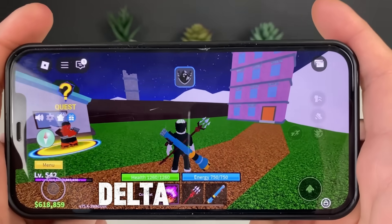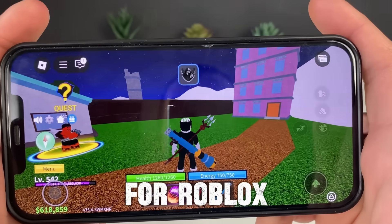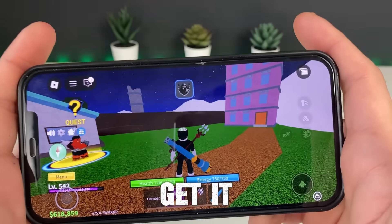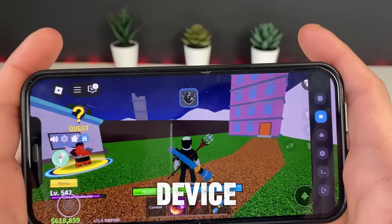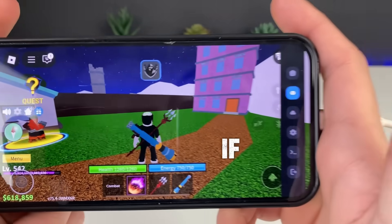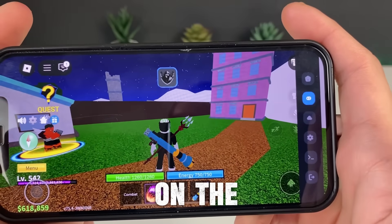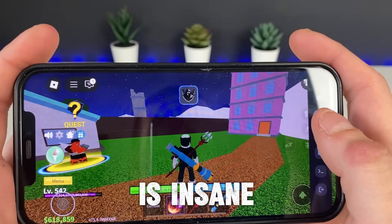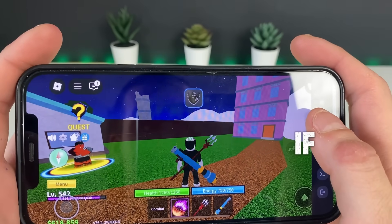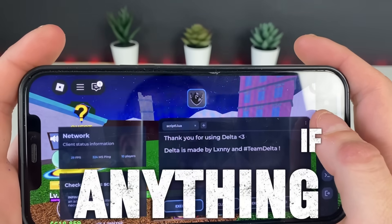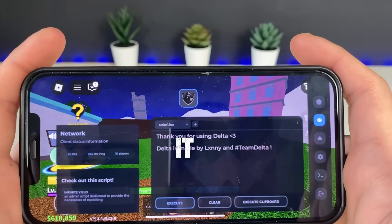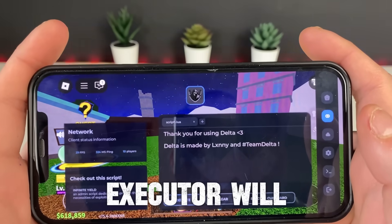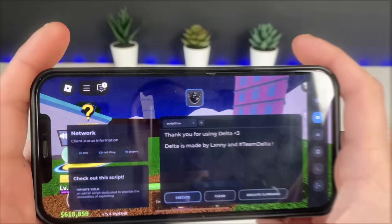There it is right there — the Delta Executor for Roblox is here and working. You can get it on your iOS device if you follow each and every step. Look at the right side here, guys — it is insane. Let's see if anything will work. It is working, guys, and the Delta Executor will be a game changer for you.